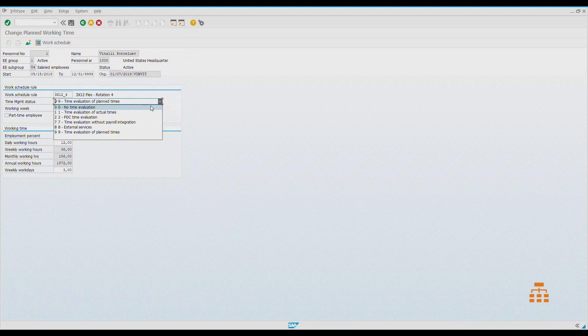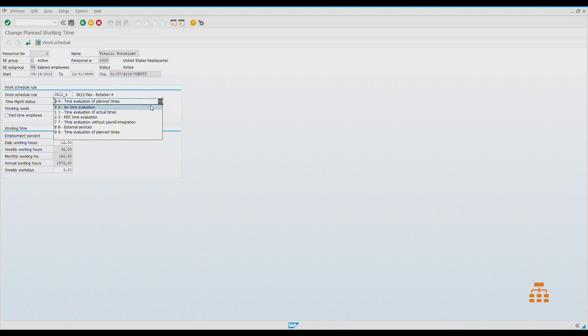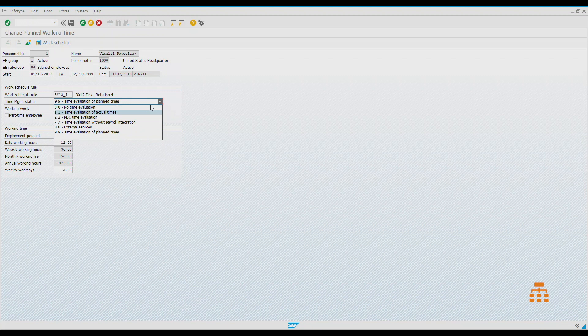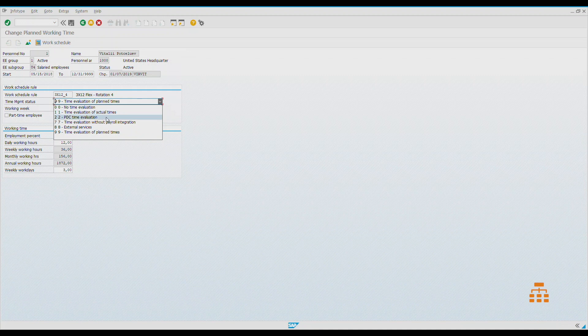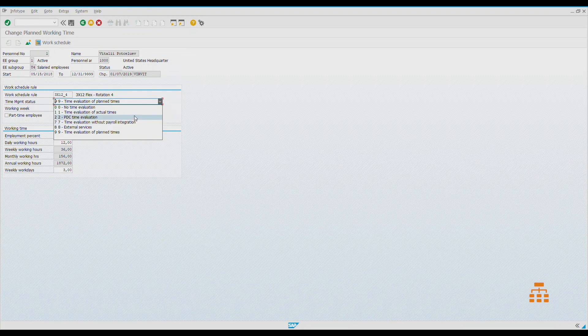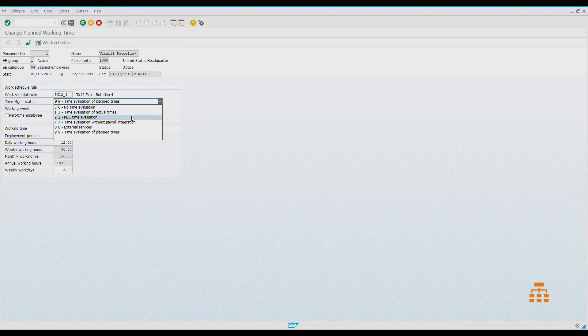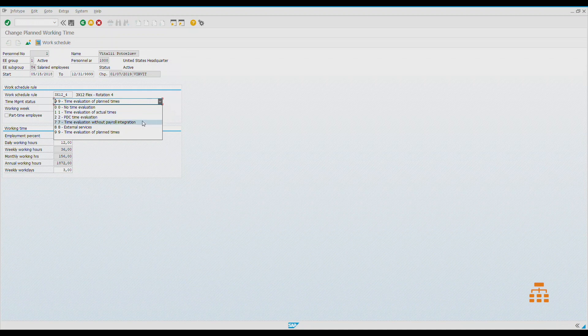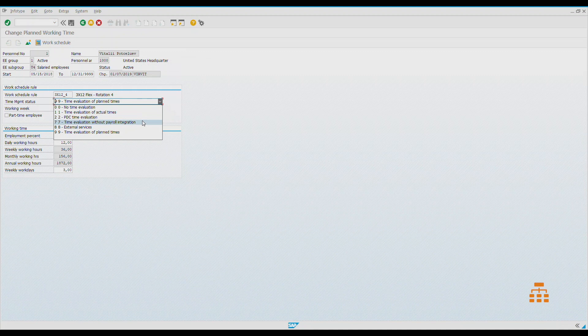If we have time attendances recorded daily, like timesheets, then we would like to use status 1. If we use external devices like swipe cards or biometric identification devices, then we would like to do integration through PDC time evaluation. PDC stands for planned data collection. It records ins and outs, all those punches, and then in time schema we can analyze how it would work.